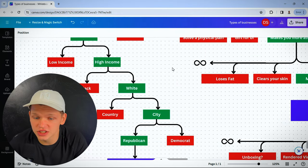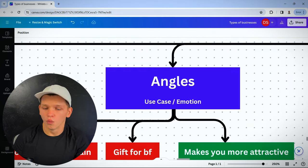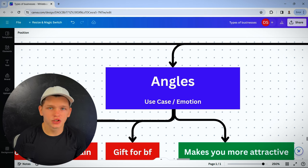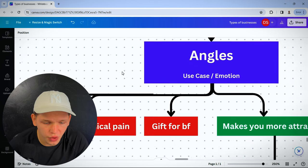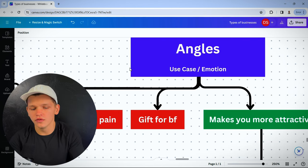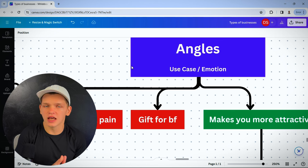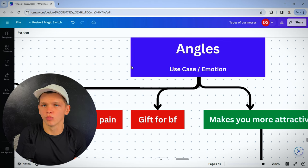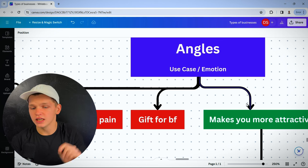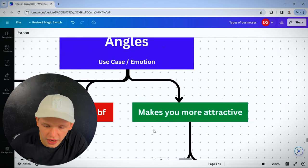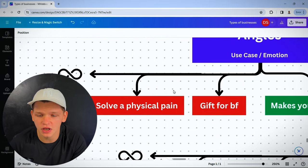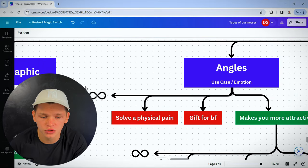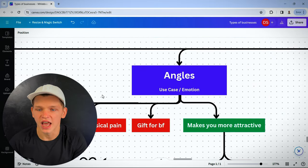Next, you have what kind of messaging do they respond to? Ad angles. What use case? What emotion are you trying to bring out? Are you solving a pain? Are you marketing it as a gift for a boyfriend or girlfriend? Are you saying it makes you more attractive? There's an infinite amount of angles you can play with. This is infinite.